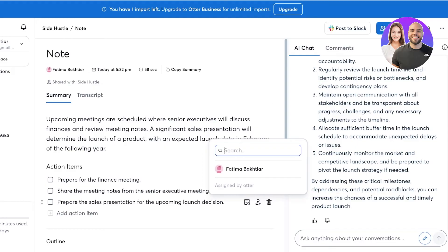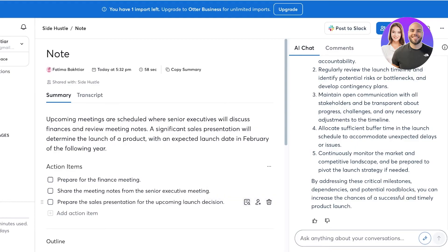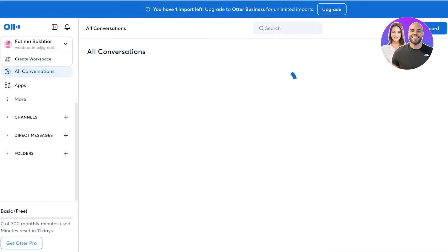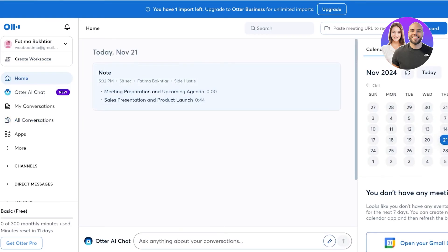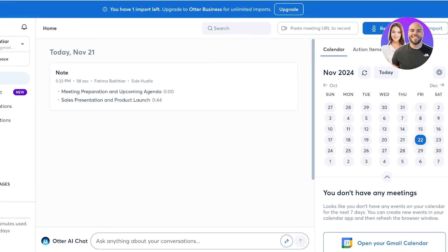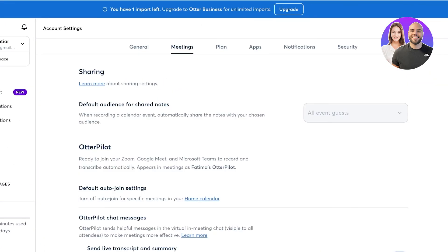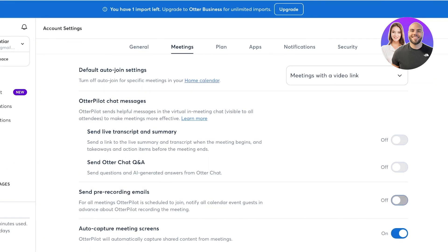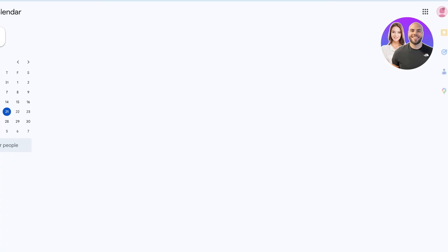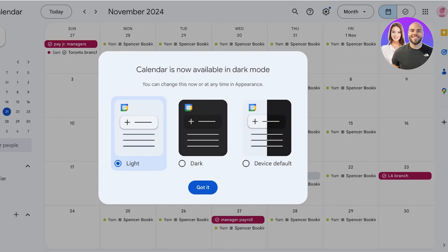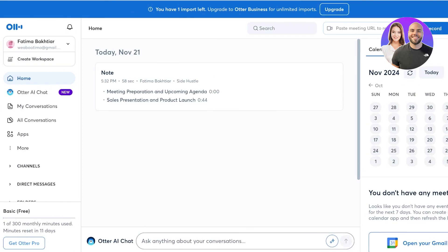Everything can also be directly linked to a person — you can click on the person icon and link it to an individual. Going back to the home section, you can link Otter to your Google Calendar and schedule all of your meetings accordingly. You can click on 'Meeting Settings' and set up different types of notifications, opening your Google Calendar and setting everything up as you go.